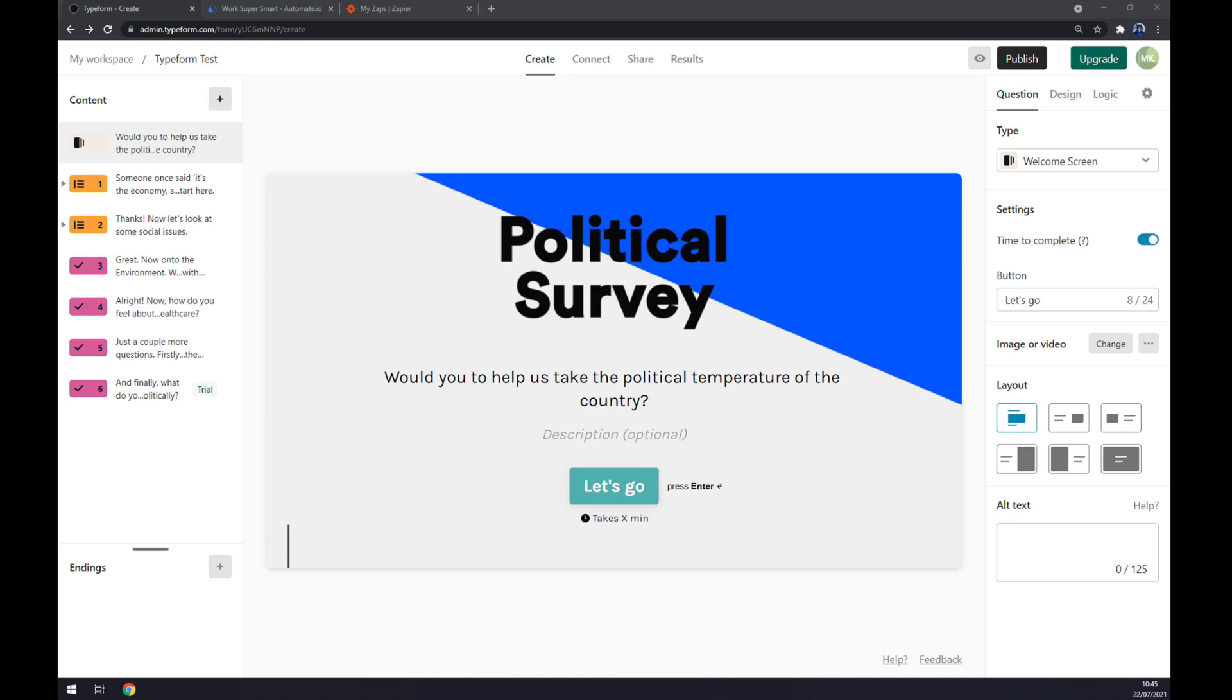Hello guys, my name is Matthew and in today's video I'm going to show you how you can integrate Typeform with Mailchimp. First things first, we have to create ourselves an account at typeform.com or log into our existing account.